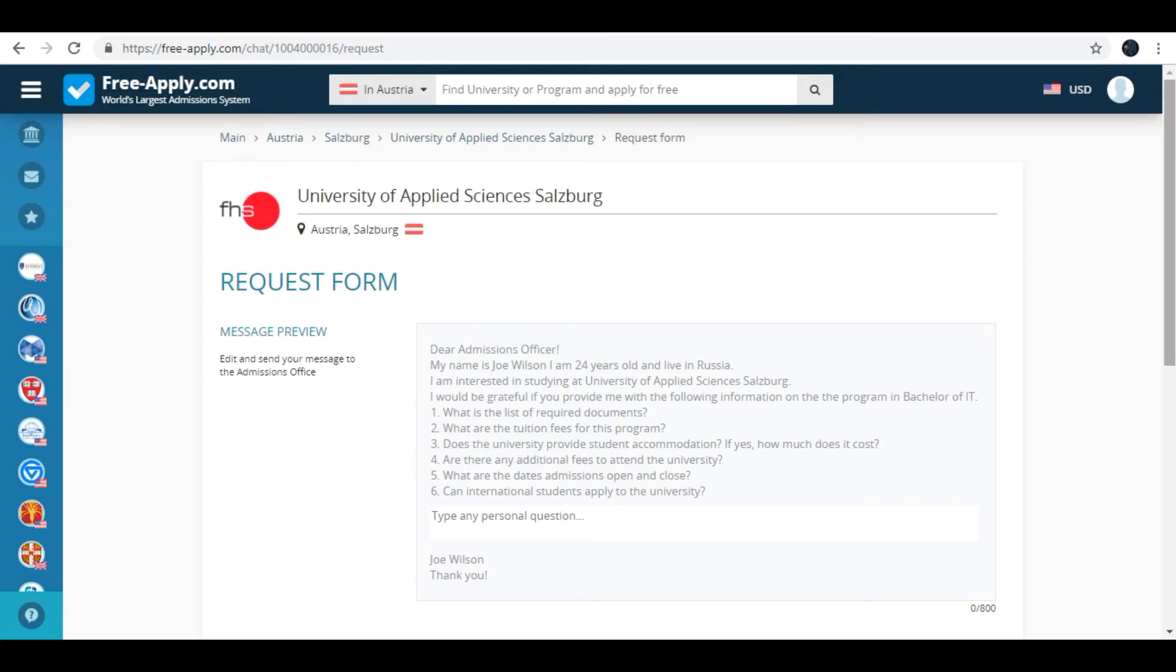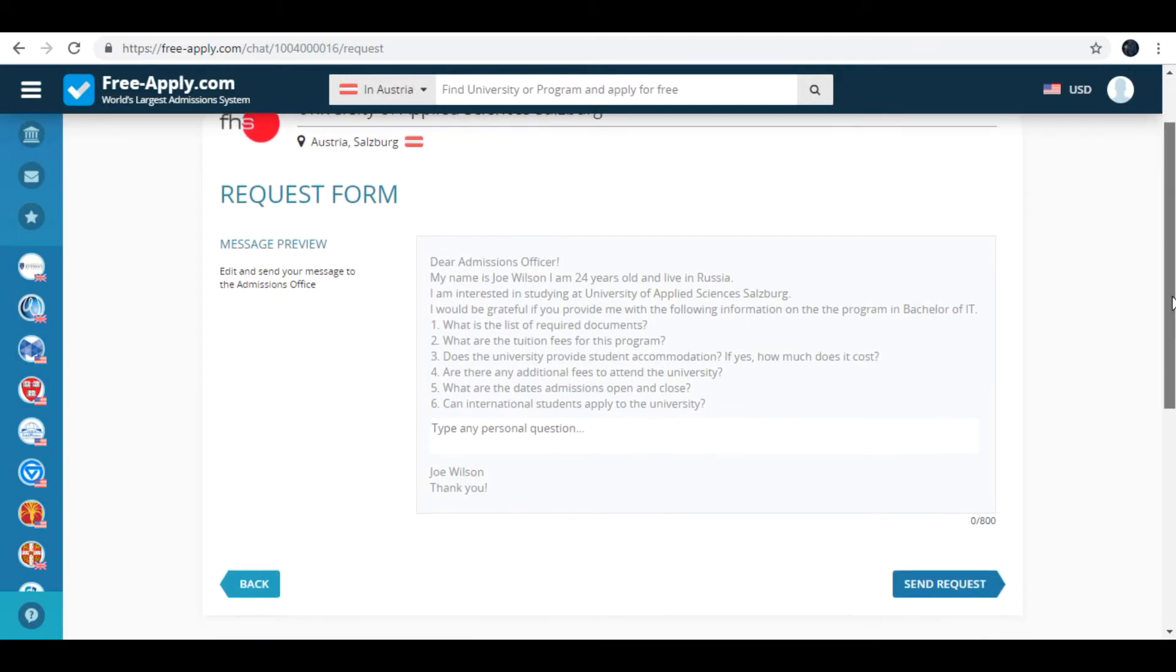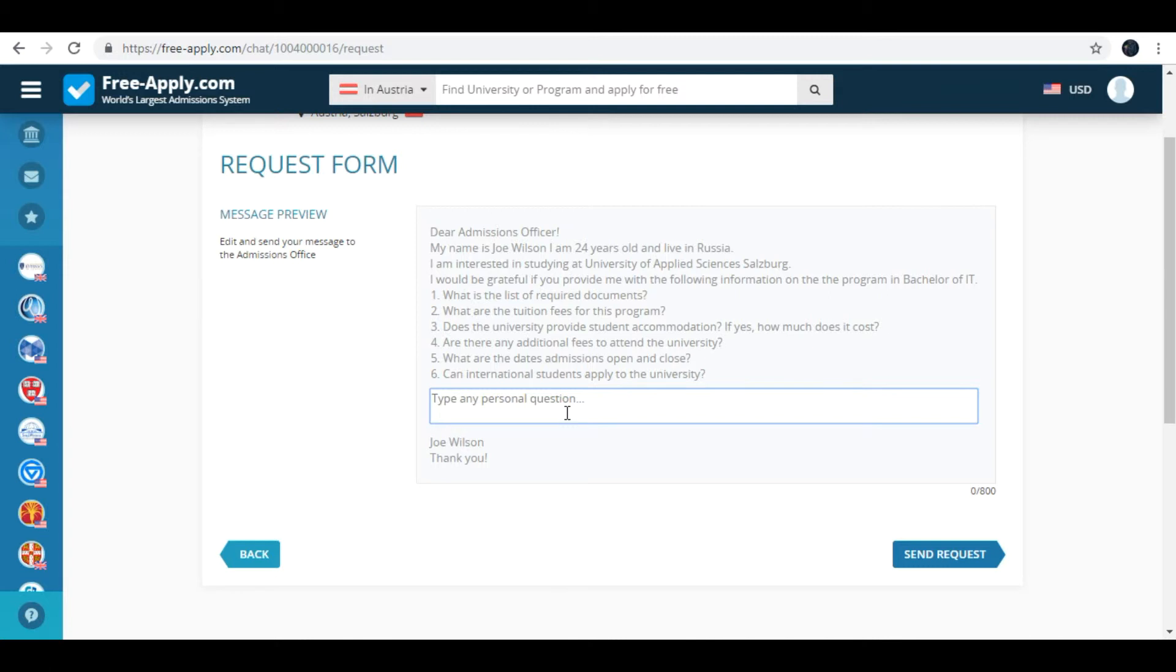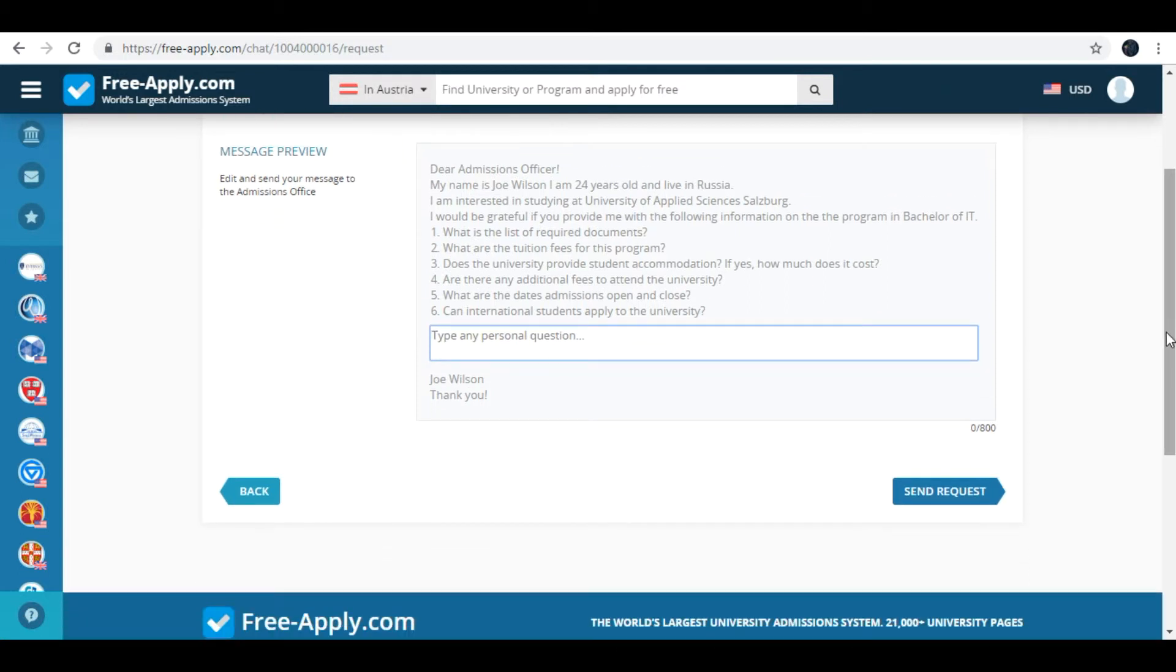Here is your preview of the message to admissions officer. Here you can type any personal question again. Then here is button send request.